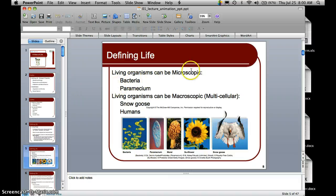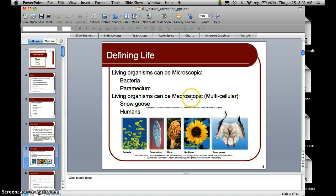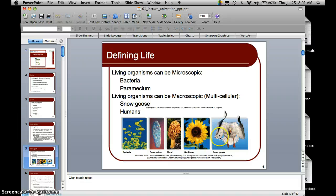Living things can be microscopic, such as bacteria — you are covered with bacteria on your skin right now but can't see them without a microscope, and even then you may need to stain them. A paramecium is another example. But living things can also be macroscopic, meaning able to be seen with the naked eye. Many multicellular organisms are macroscopic, such as a snow goose, a sunflower, and a morel fungus. Humans are macroscopic organisms.